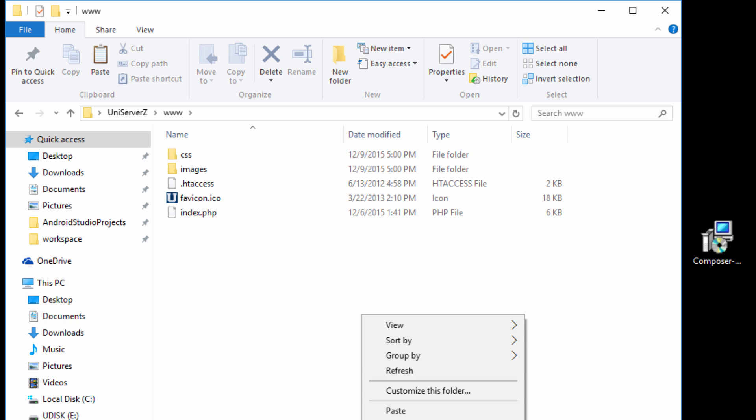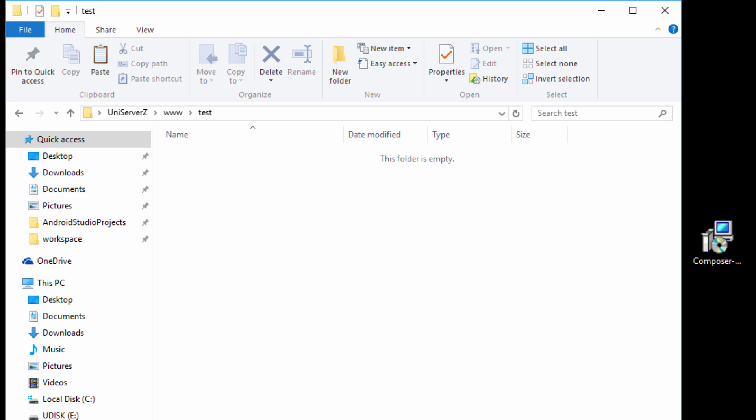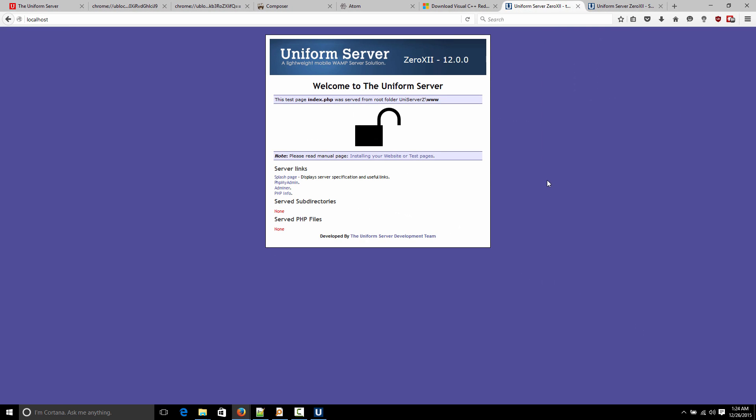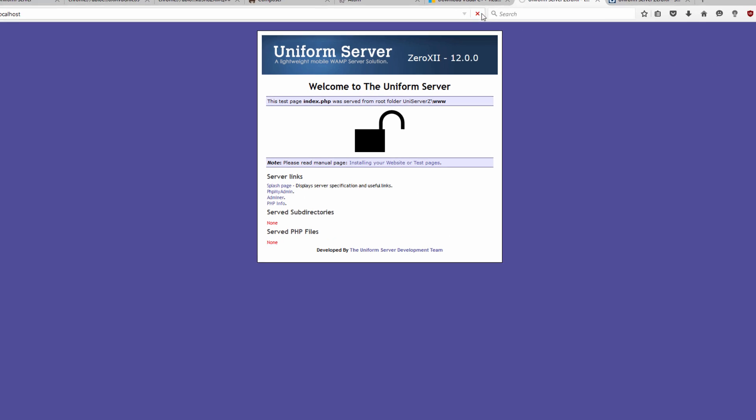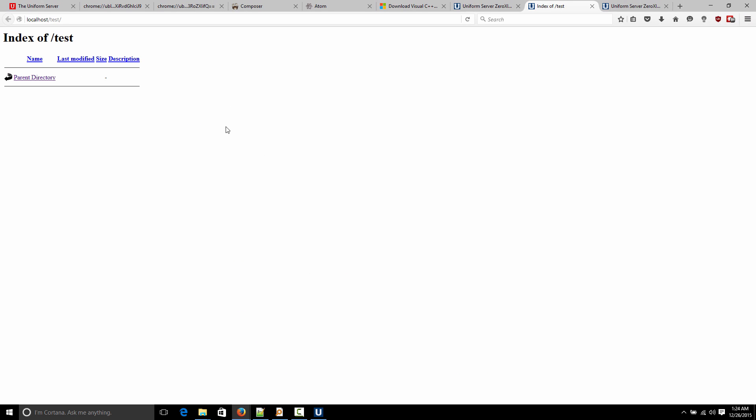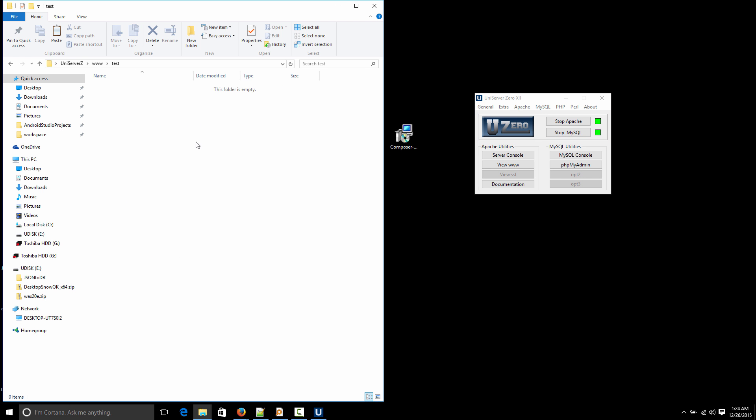If we go to our Uniform Server folder and we go into the www folder, we can create our projects in here. So for example, I'm going to create a new folder here. Just call it test. Open that. Now, if I go back to my localhost and I refresh this website, you'll see there's a test folder here. I can click that. Now, I have nothing. I don't have any website in my test folder, so nothing shows.